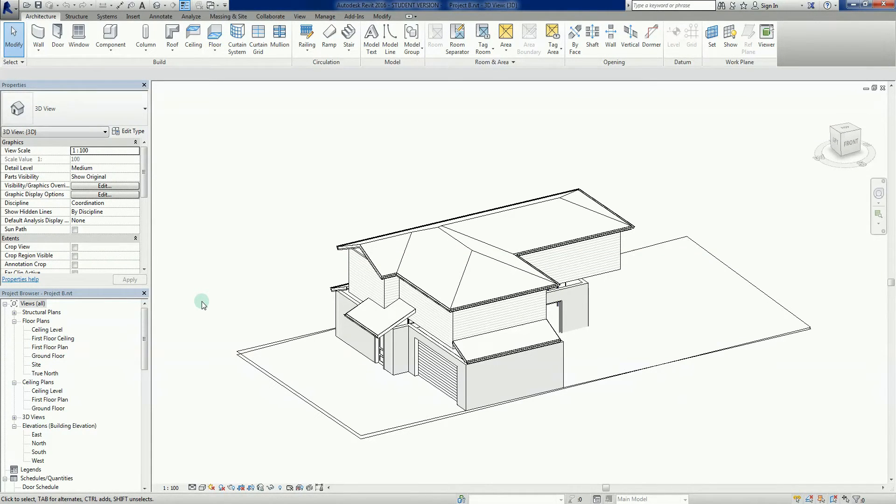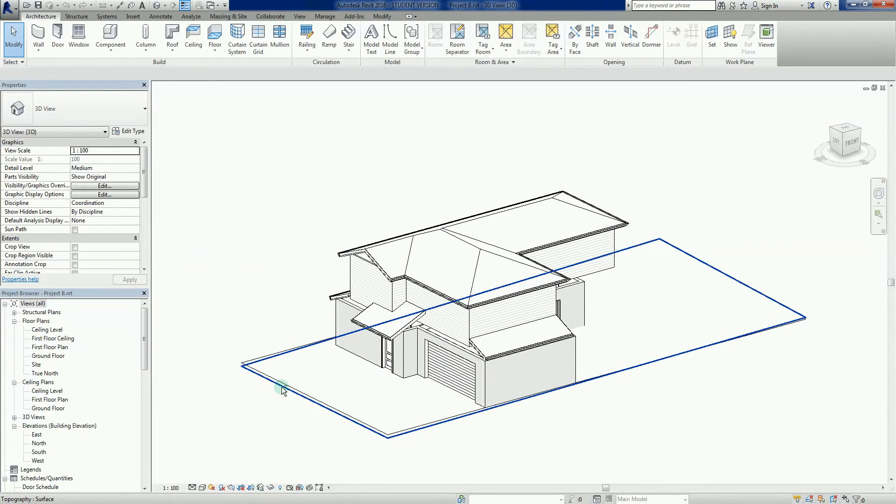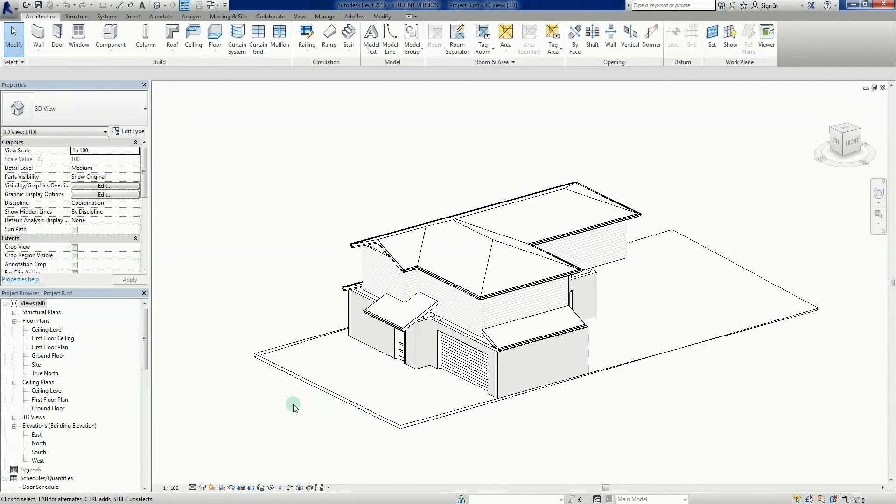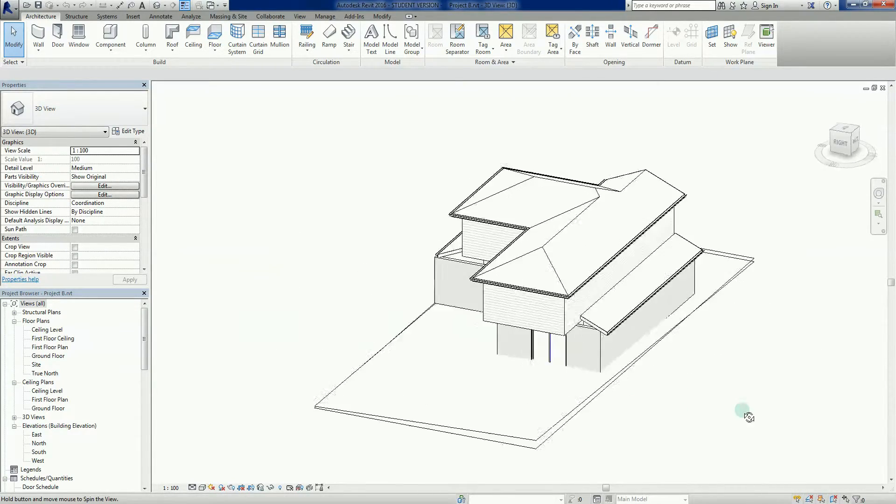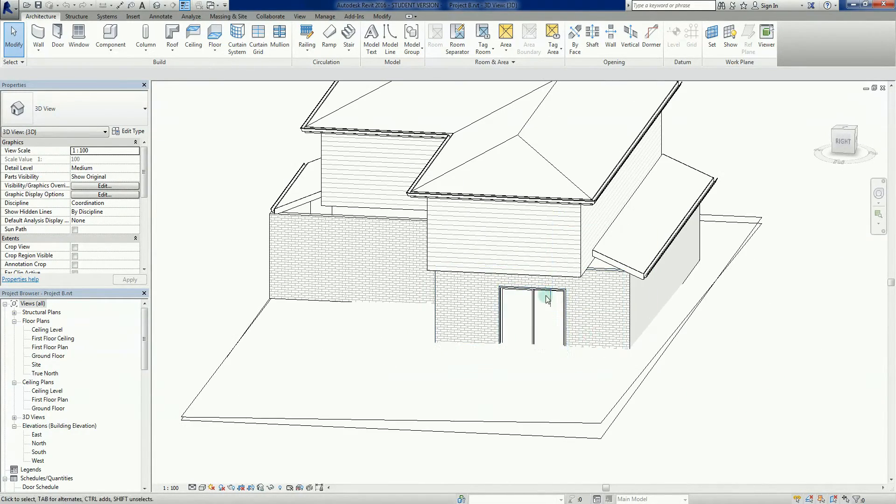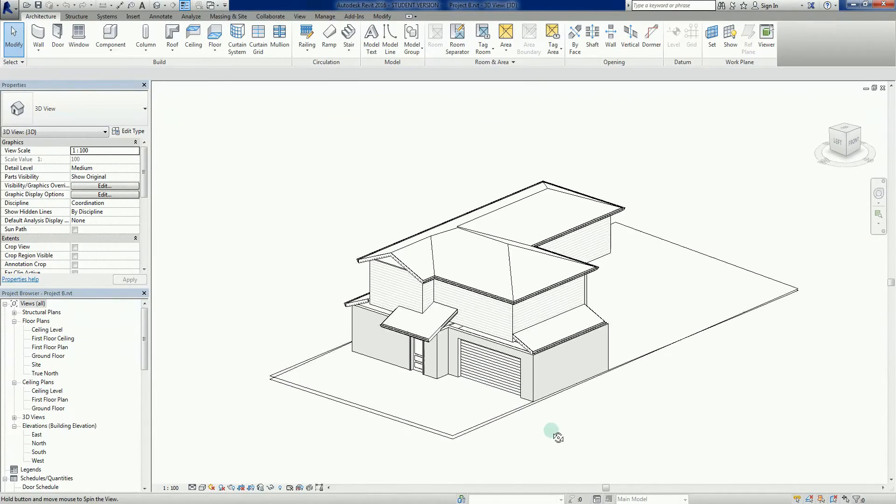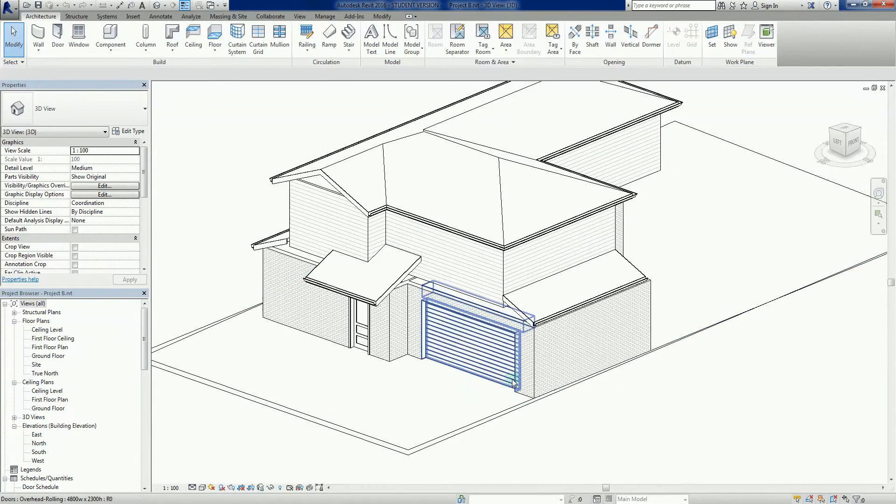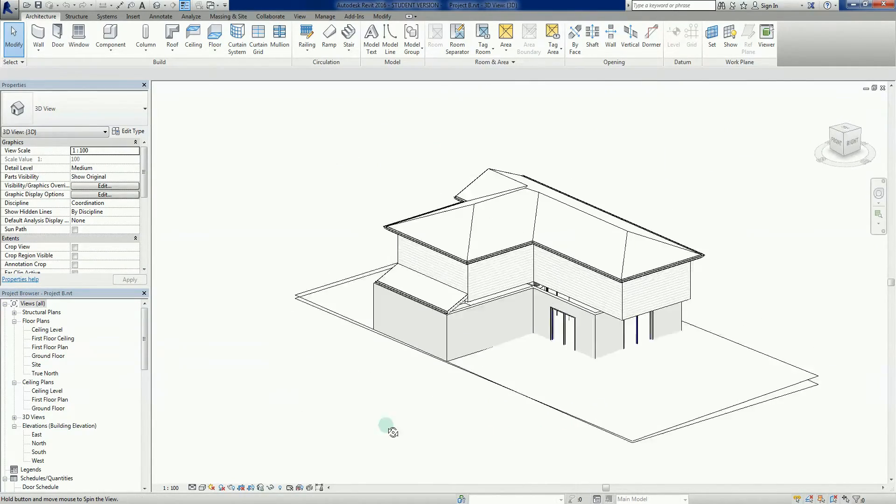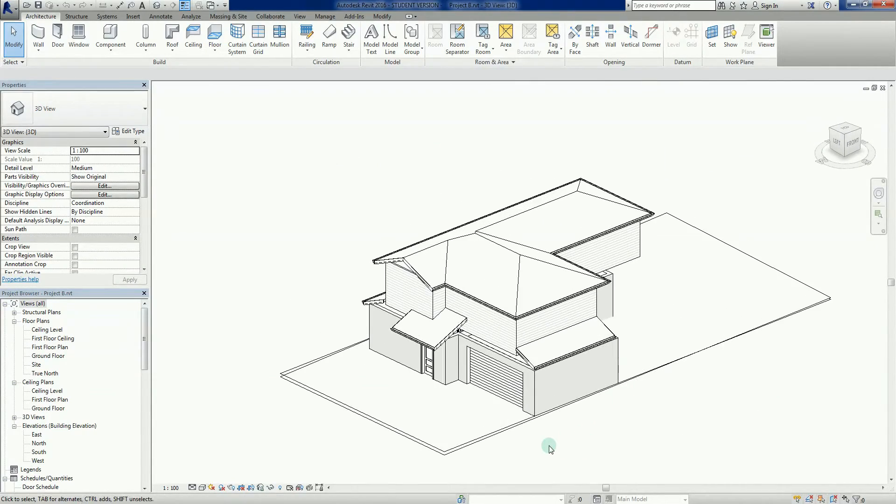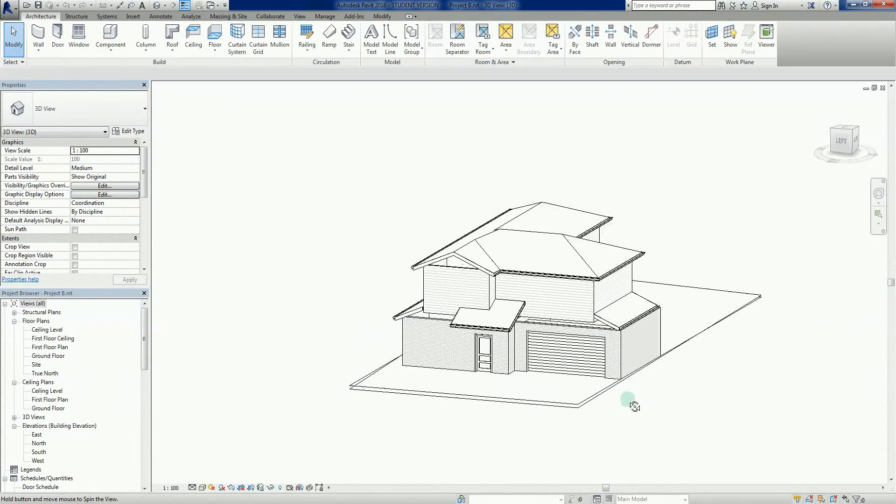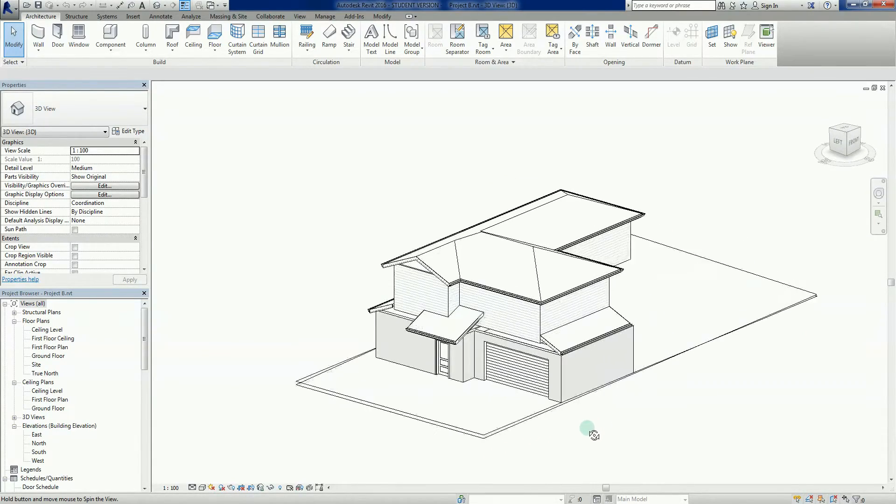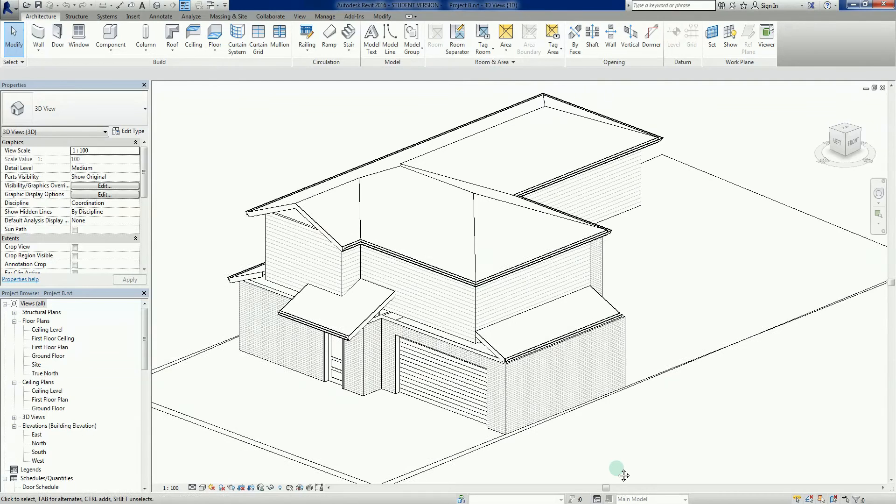Welcome back everybody to our Revit 2016 series. It's been a few days since I've done one of these, but if memory serves me right, in the previous video we added some doors internally and externally, showed you how to change the size of my garage door and things like that. Logic would dictate that we've now got to add some windows to the project.